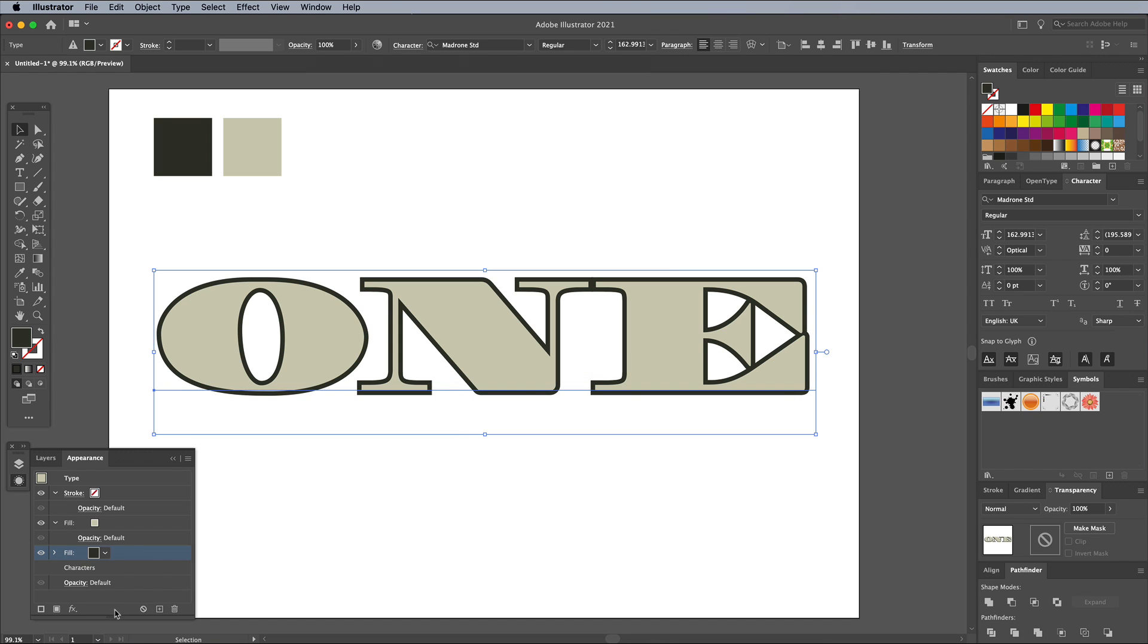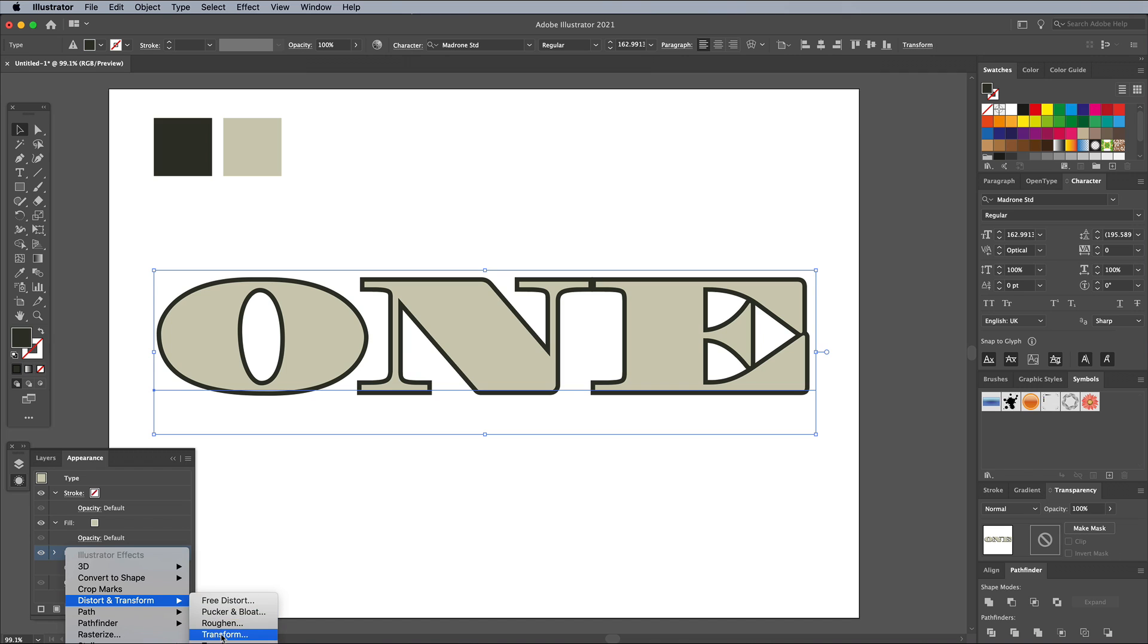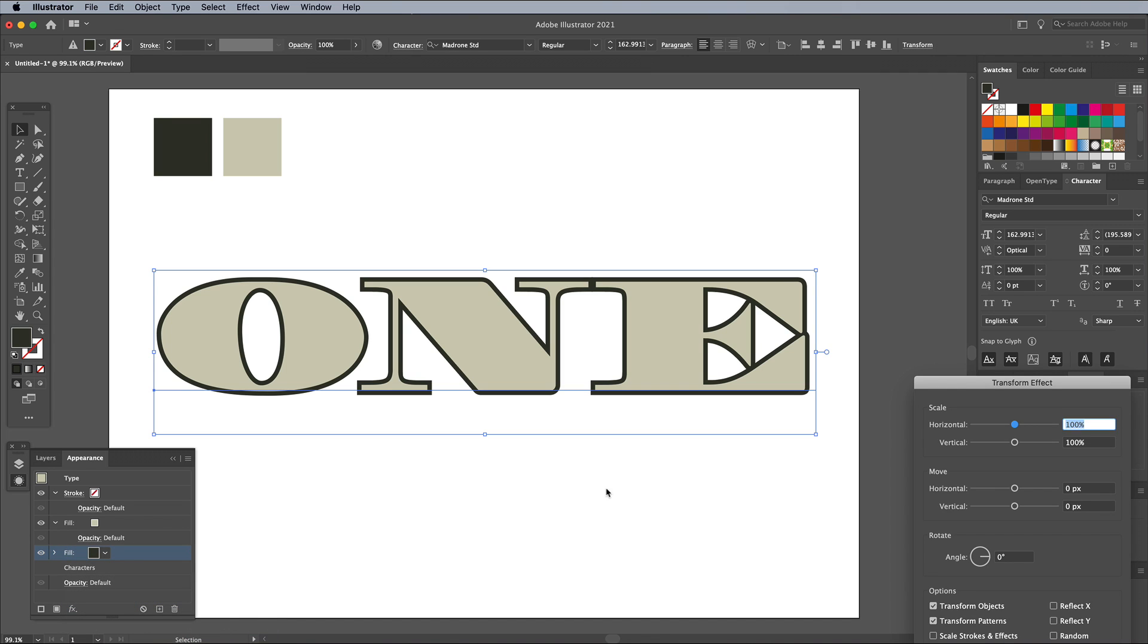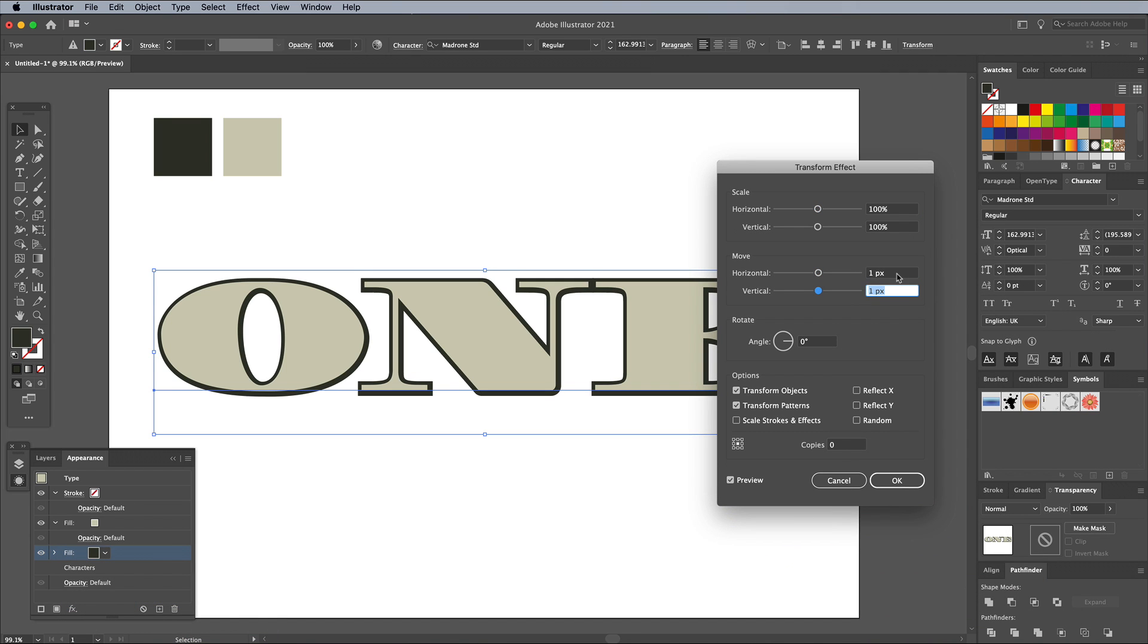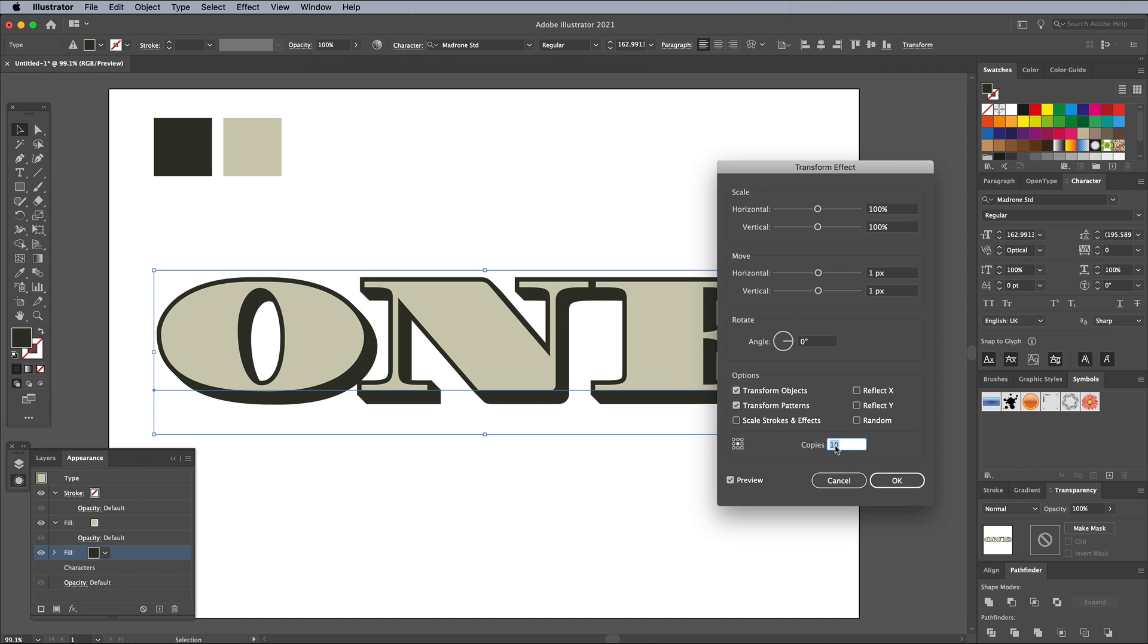Add another effect, this time choose Transform. In the Transform effect settings, enter 1px in the Horizontal and Vertical Move options. Add 20 copies to generate a faux 3D effect.